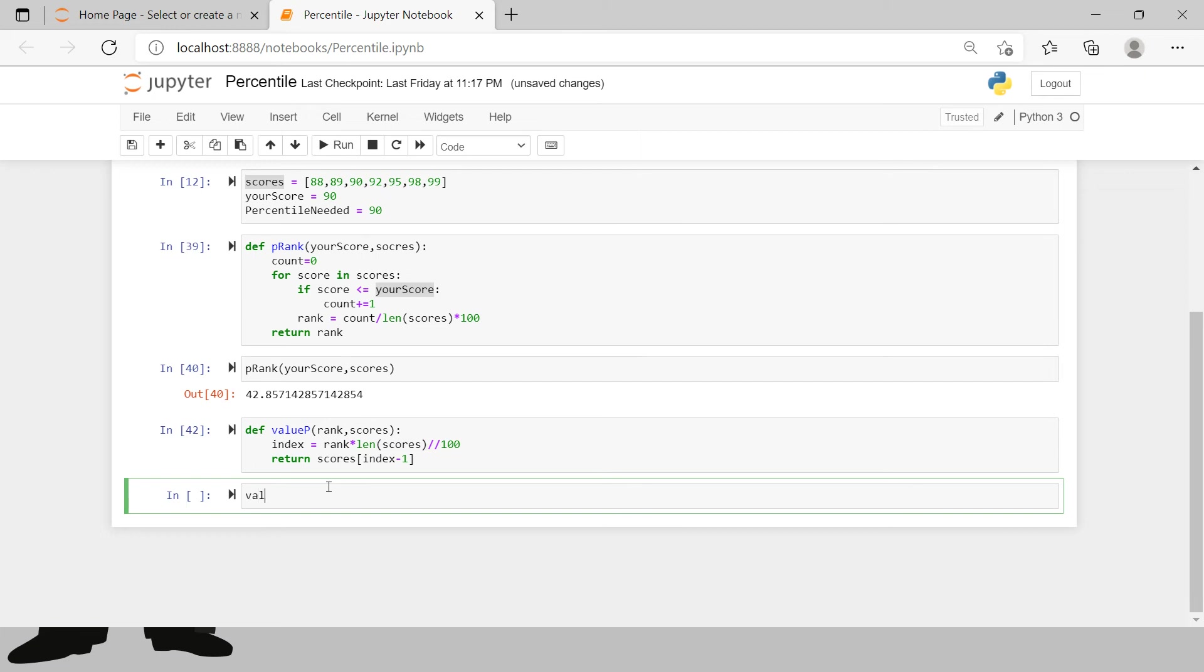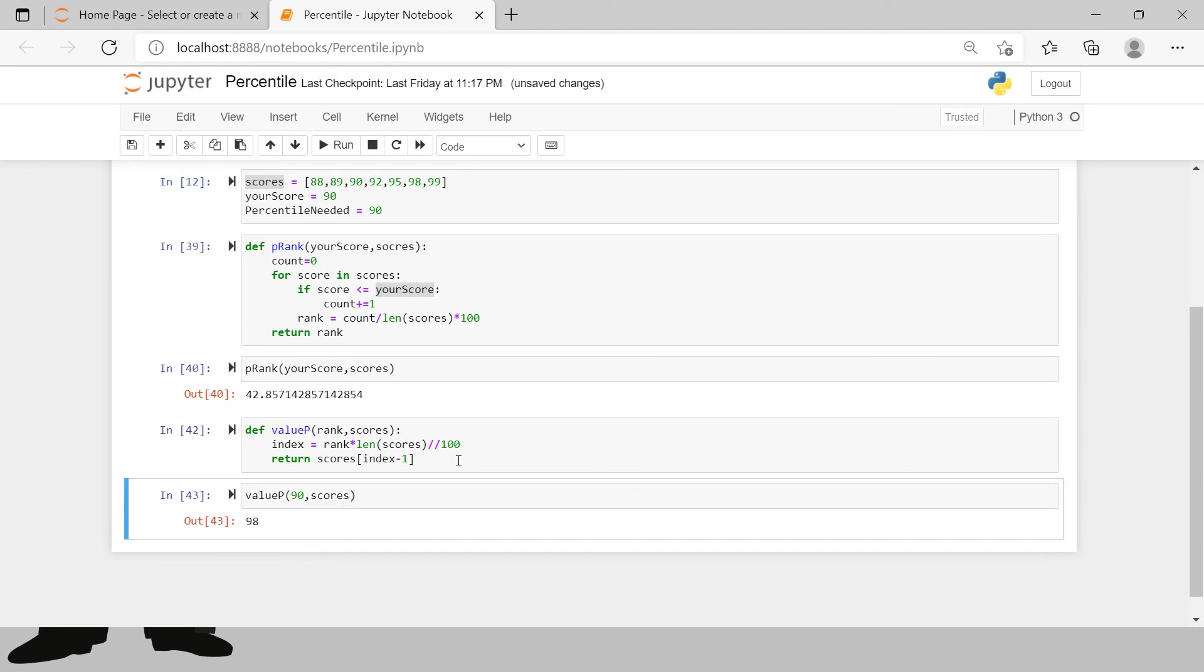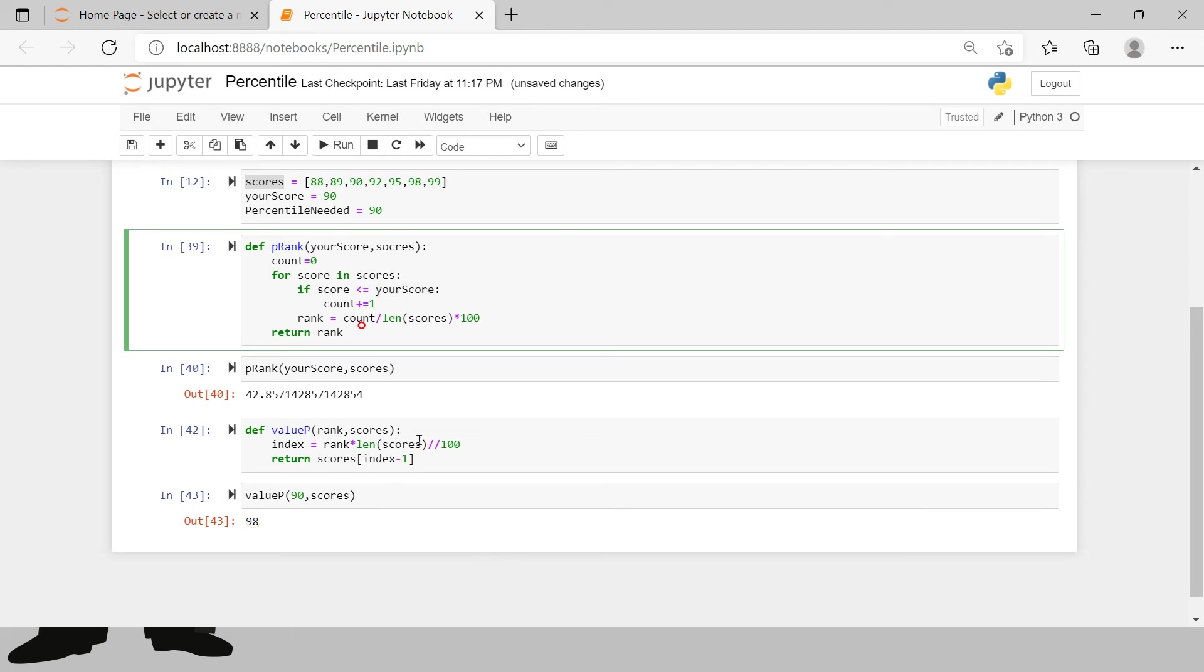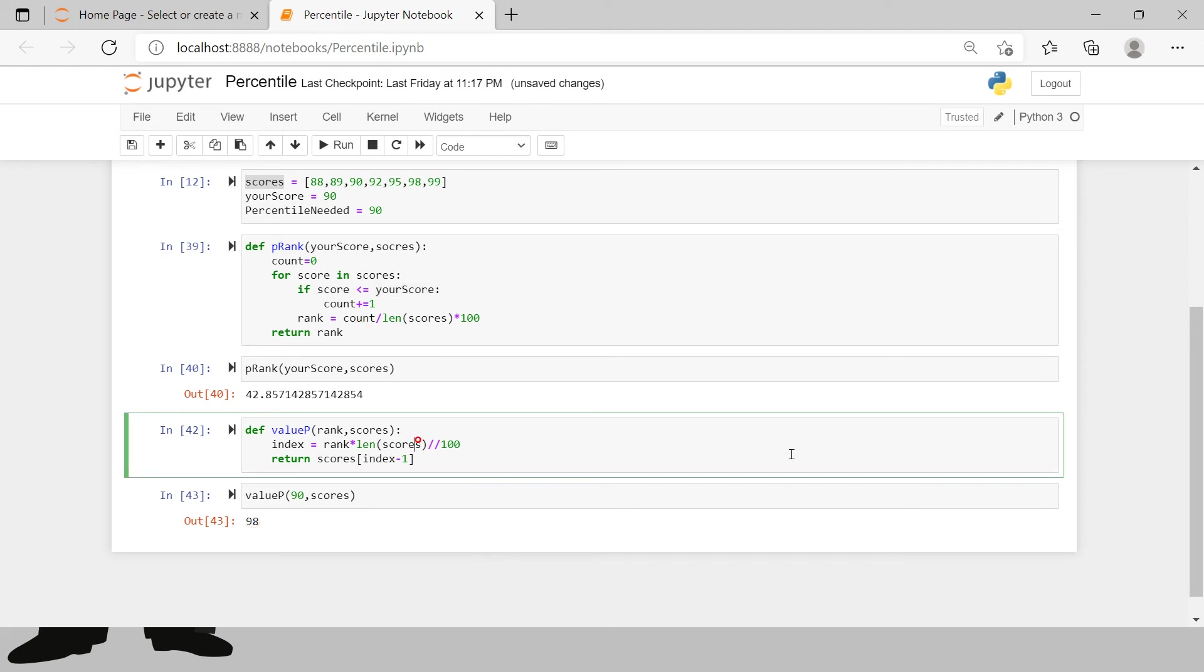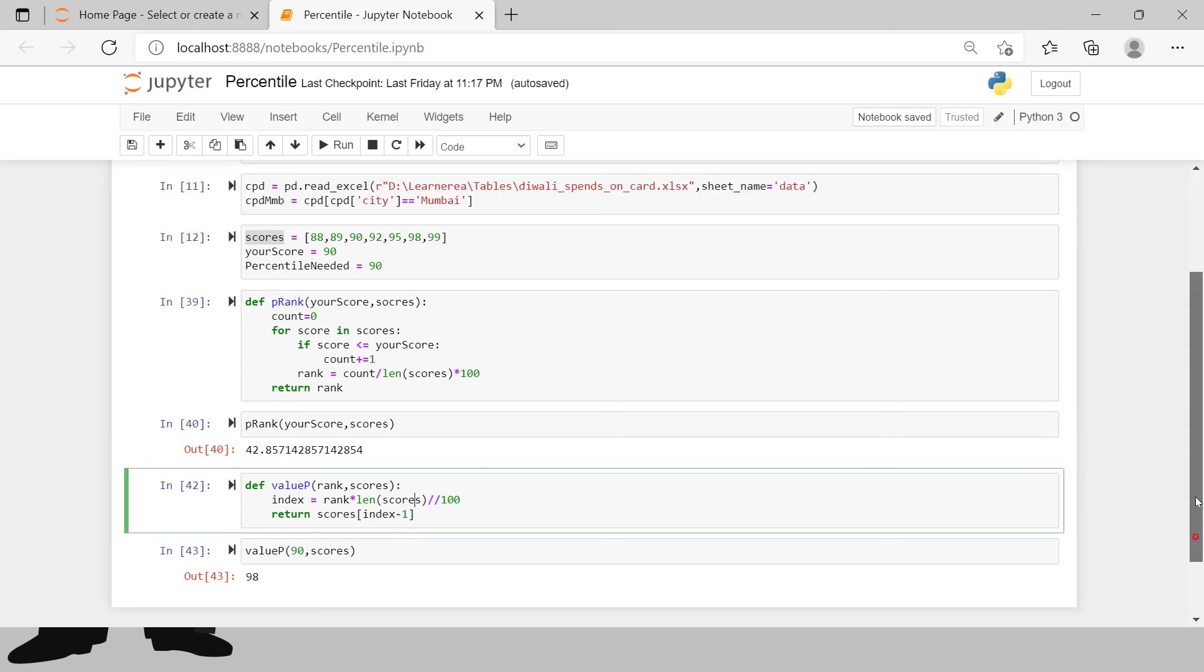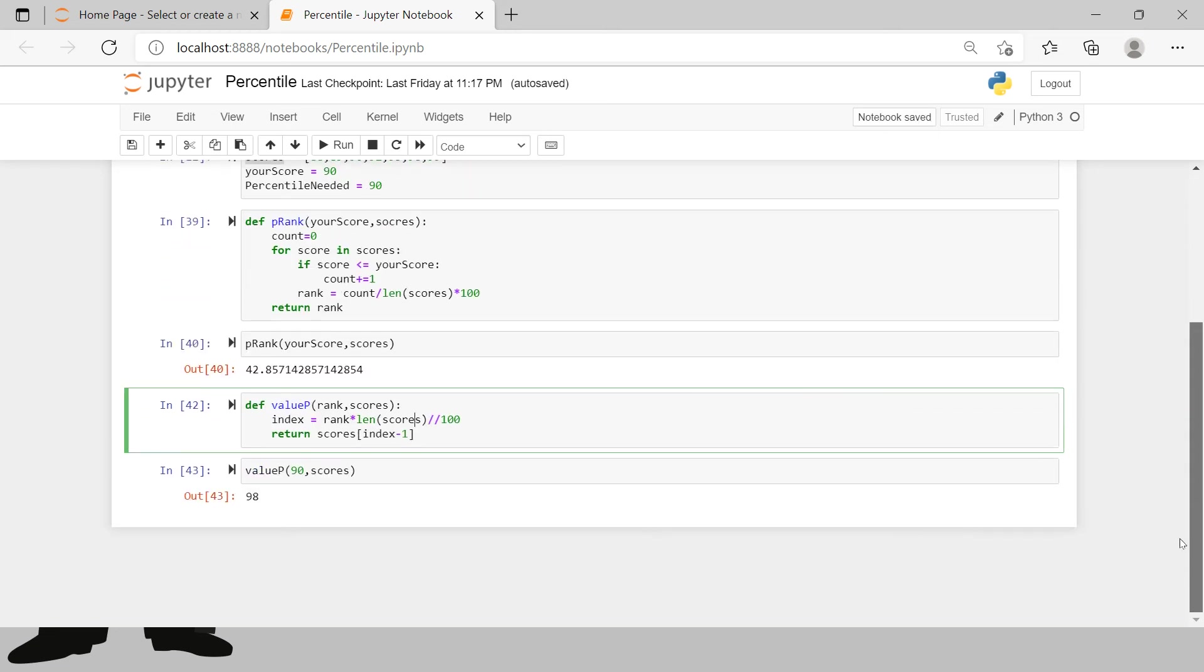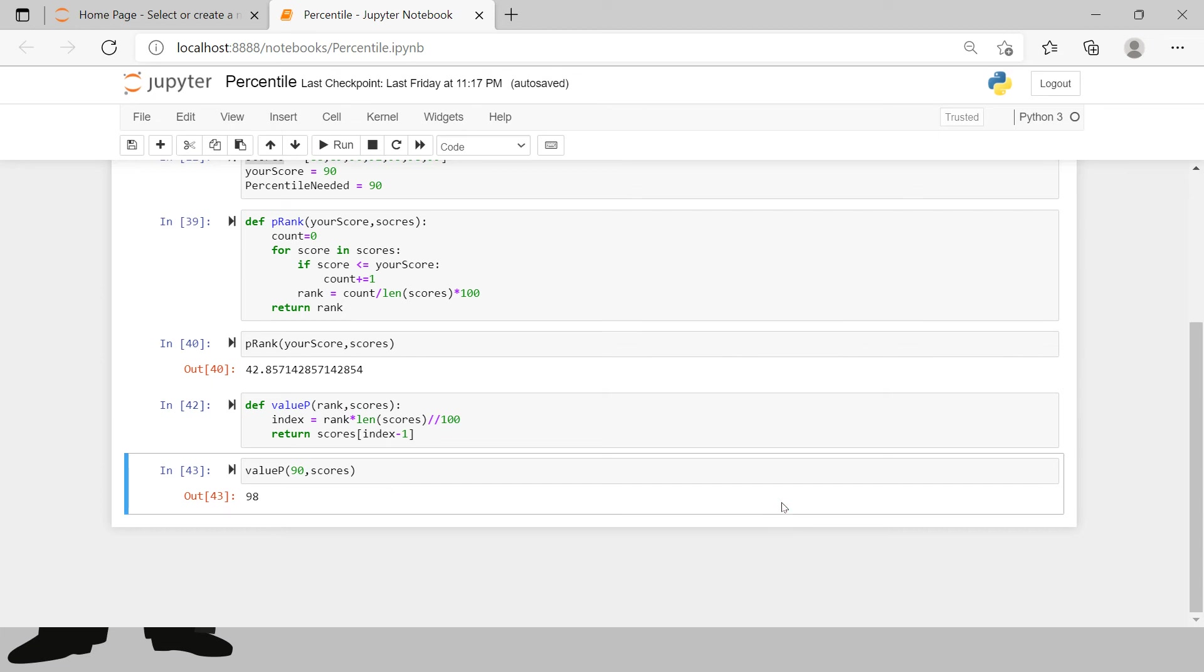We want to check it for 90 - what number does he require to come at 90th percentile and then the total number of scores. And then just hit enter, here you get the number which is 98. So this is how you can calculate percentile score and you can do its inverse.